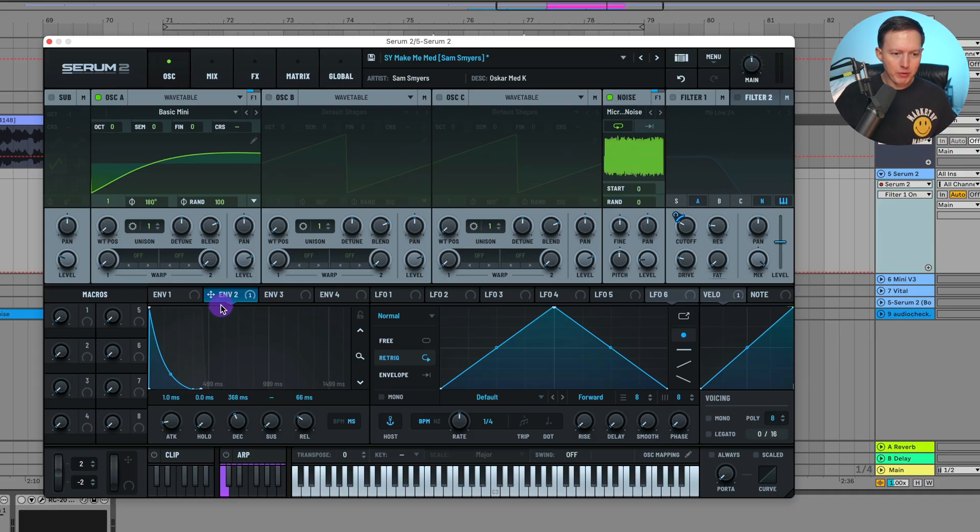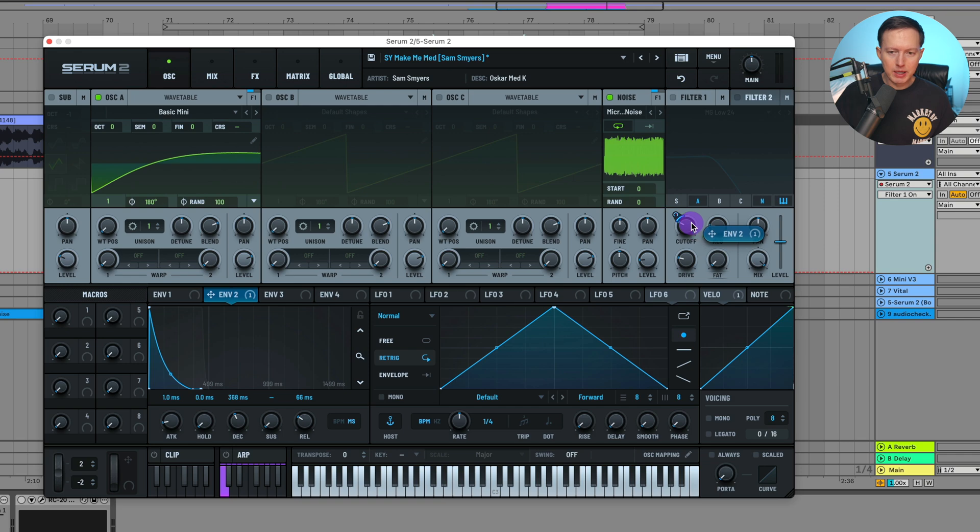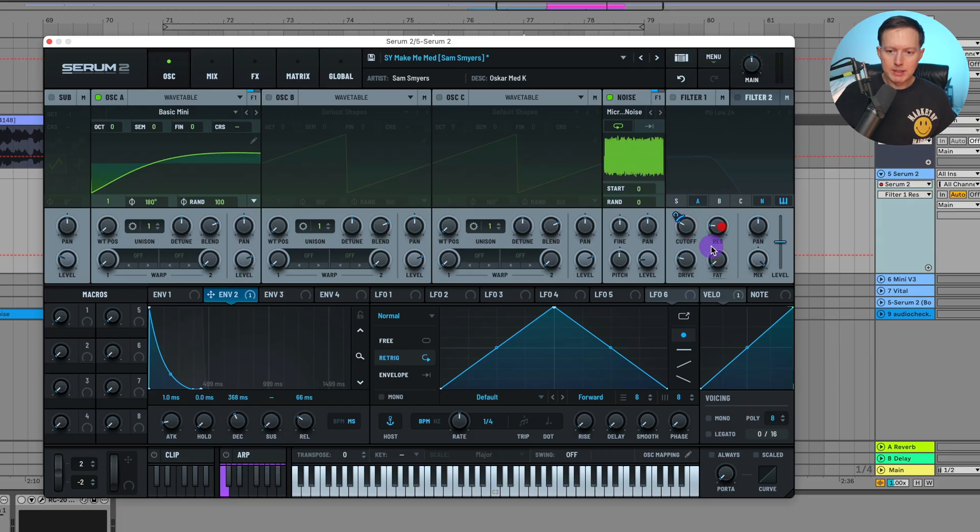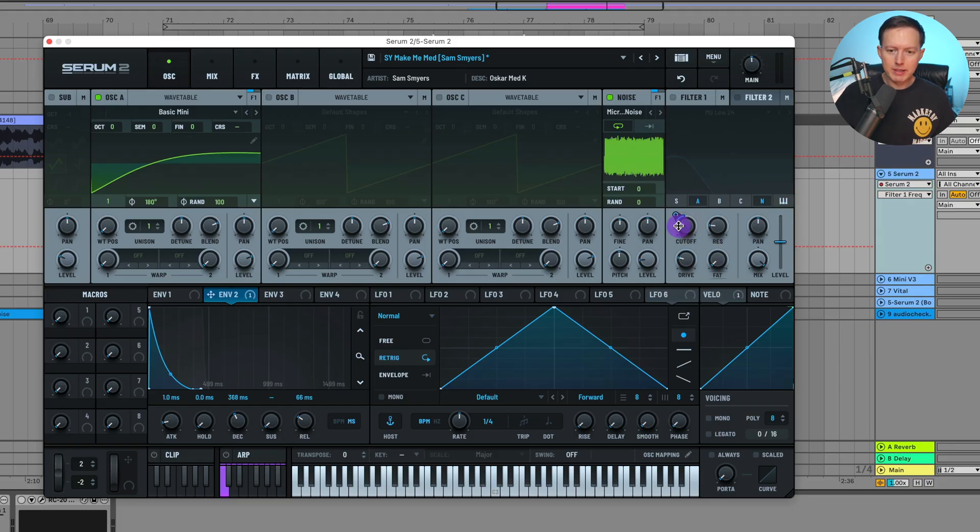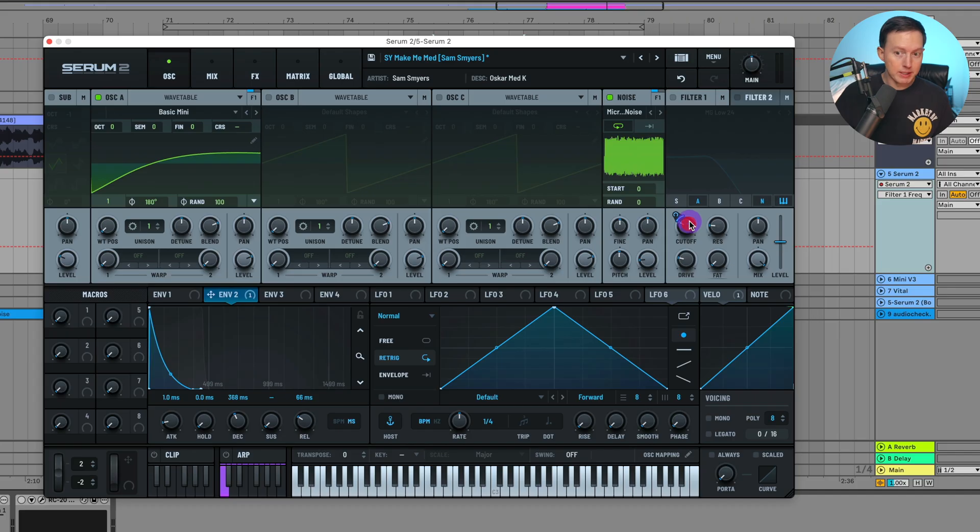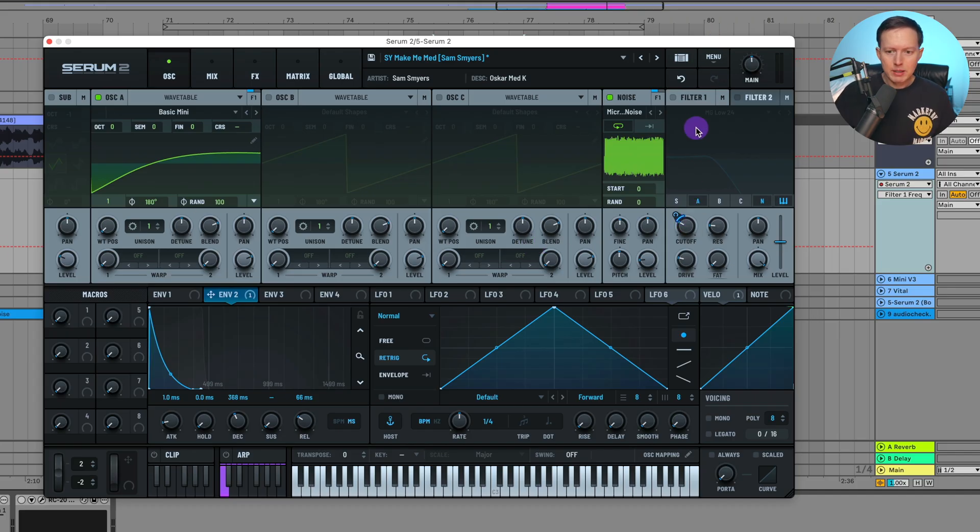From there, you do envelope two, which is going to trigger the filter. This is my shape for envelope two. Then you click here, drag it to the cutoff—this cutoff modulation is about 17. Cutoff is about 318, resonance is at 18, drive is at 21. Make sure to turn on key tracking because when you turn it on, the frequency changes on the cutoff. Notice it says 73, but when you turn on key tracking it says 314.